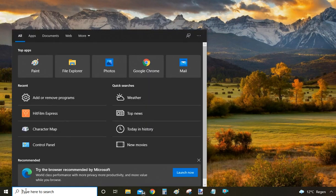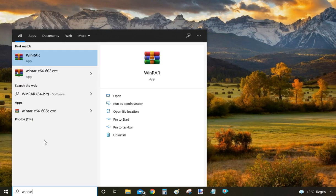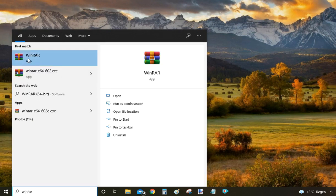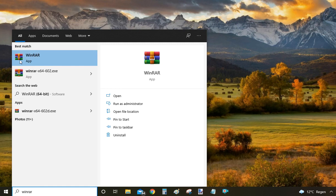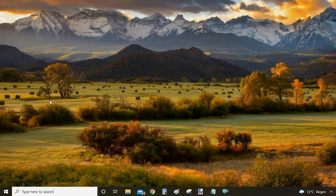Now we are going to again click on the search bar on the bottom left, and instead of 'remove' we are now going to type 'WinRAR' in there. Within the results you are looking for WinRAR with the marking as 'App,' which is the actual program. You just click on it with the right mouse button and from the context menu select Uninstall.